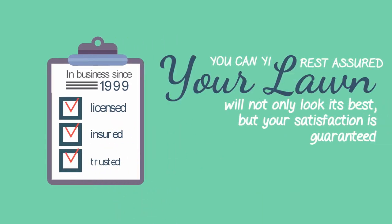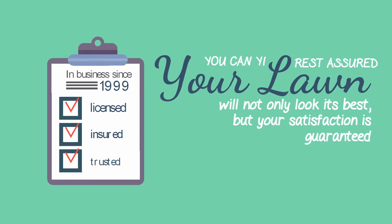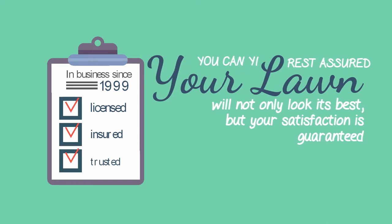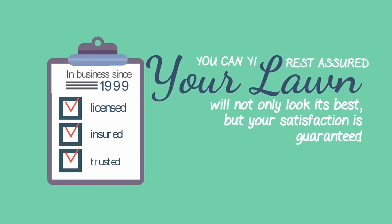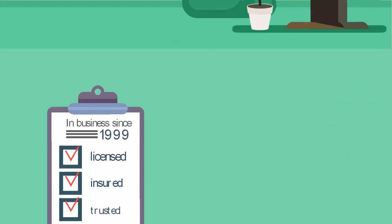You can rest assured that your lawn will not only look its best, but your satisfaction is guaranteed.